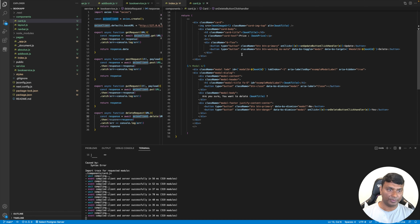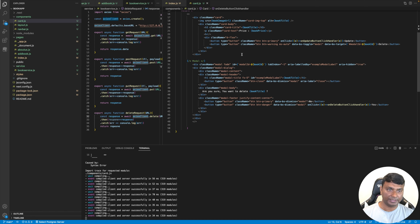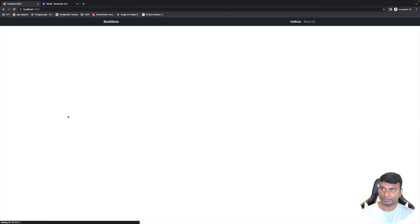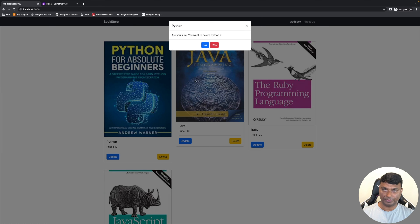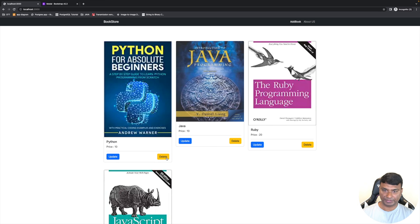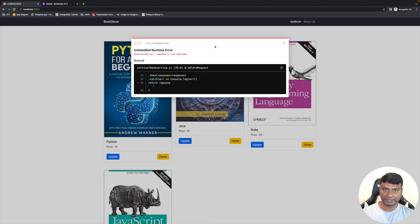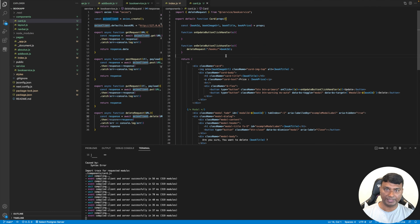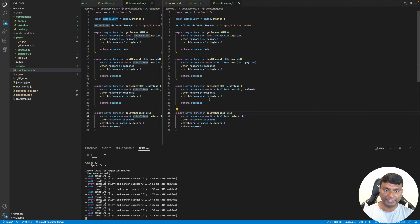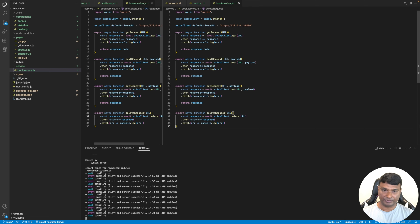Now let's test the delete. On No there is no action. On delete, Yes — it's saying 'response is not defined'. Let's check the delete handler. The response variable is not defined.